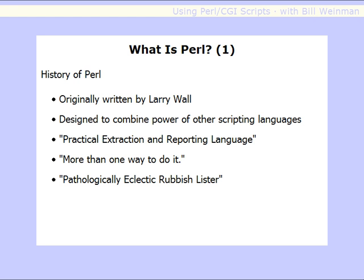Since most of what we're talking about in this course involves Perl in some manner or another, let's take just a moment and look at what Perl is, where it came from, and all of that. Perl was originally written by a guy named Larry Wall, who used to work at NASA. He worked on their Unix systems and wanted one tool that would do the job of a bunch of other tools, and so he wrote Perl.